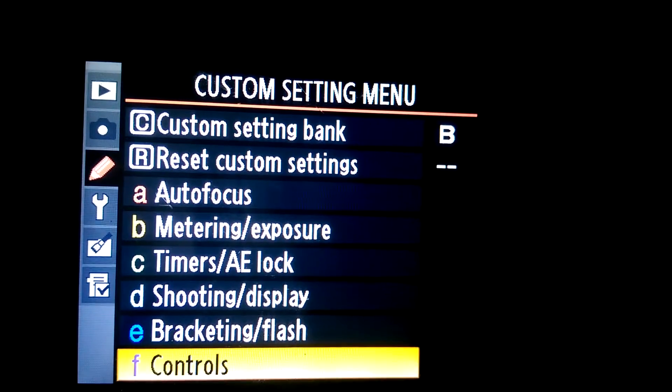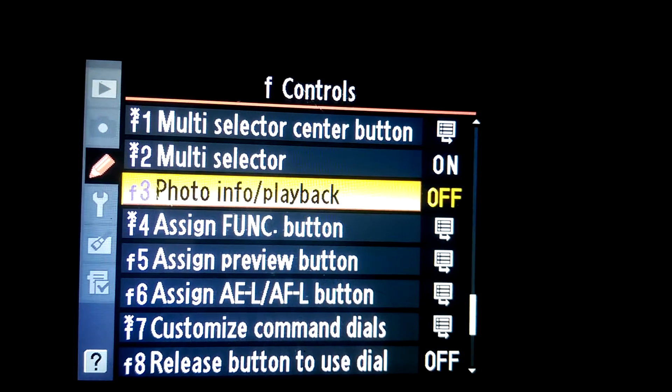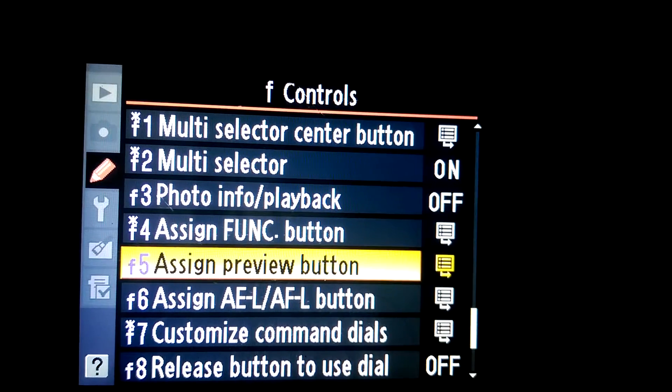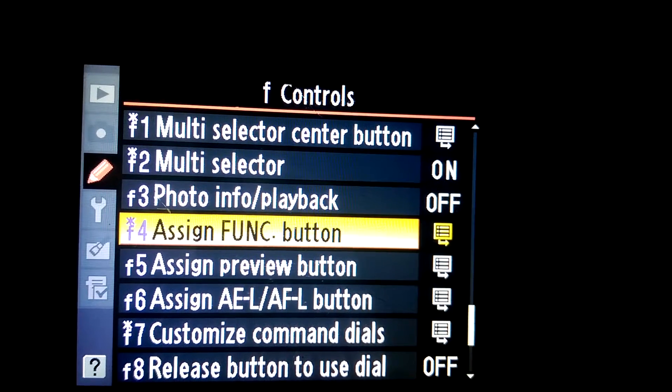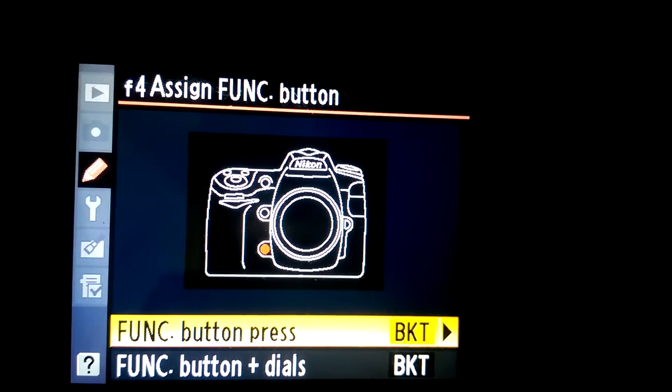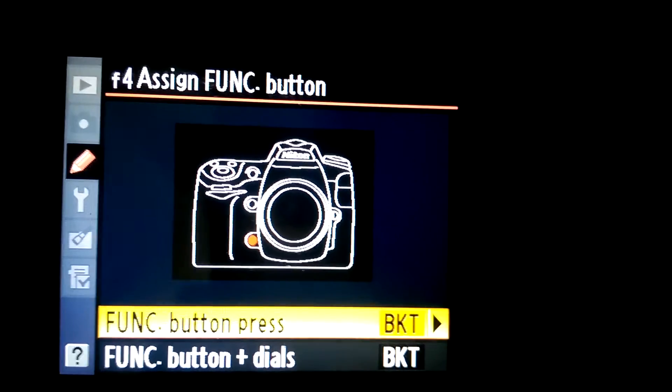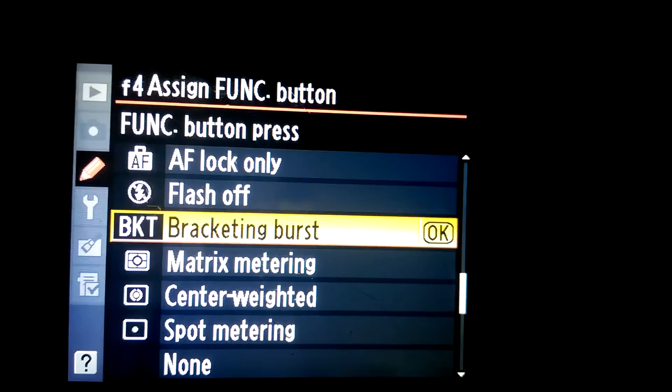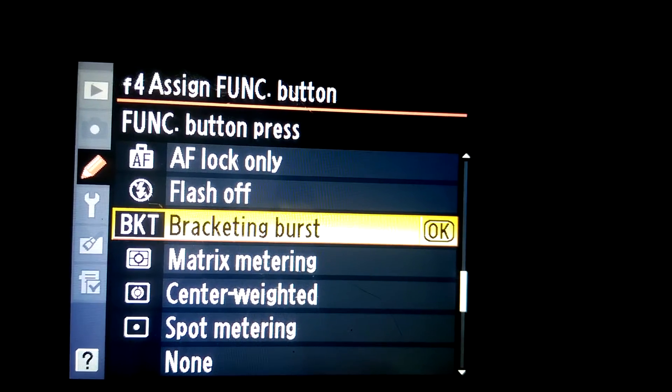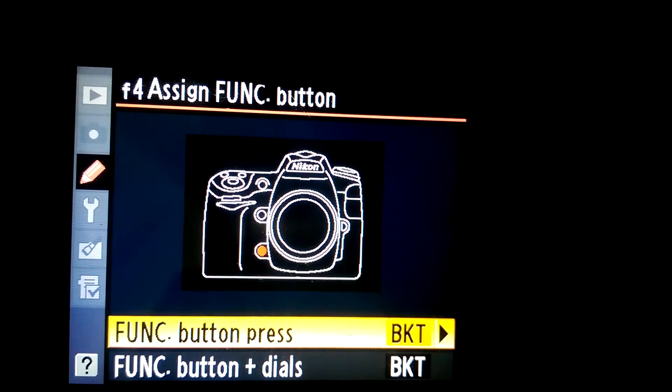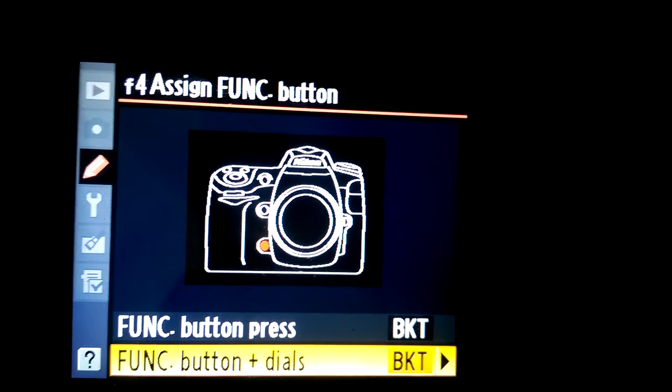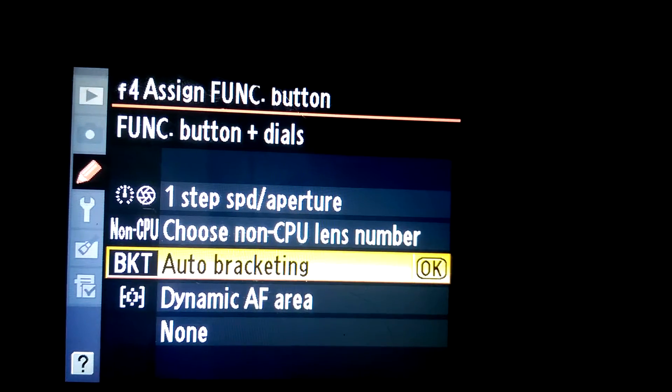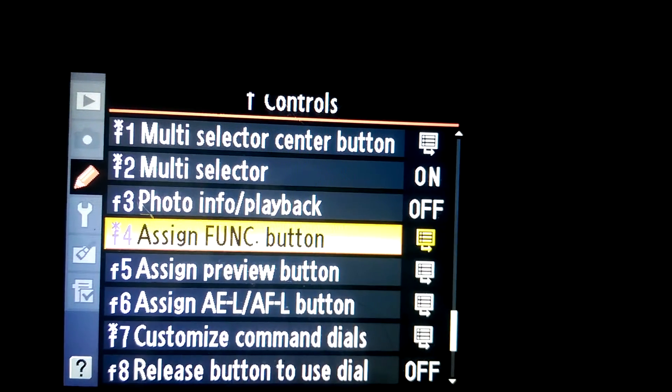Go down to controls and assign the function button. That function button on the front will be your bracketing burst controls. You need to hold that down, so set it to bracketing burst with just the button press. Then go back and set button press and dial under function to auto bracketing. Once you get those set, you can exit that menu.